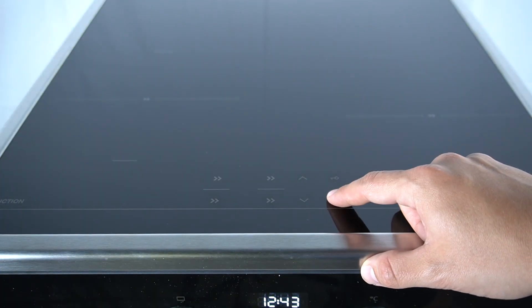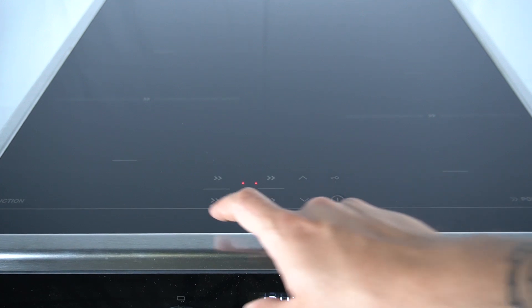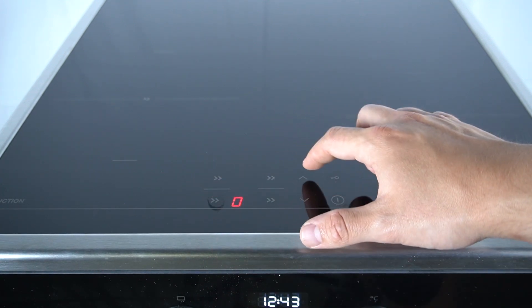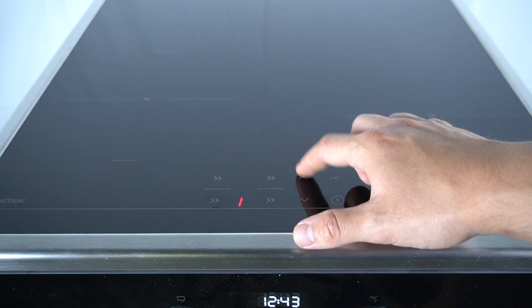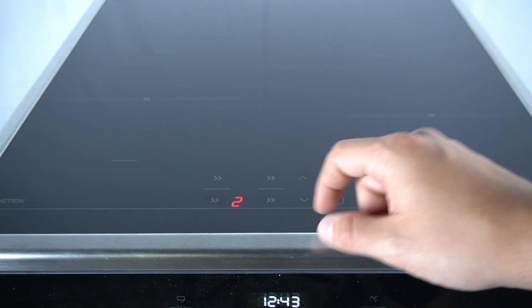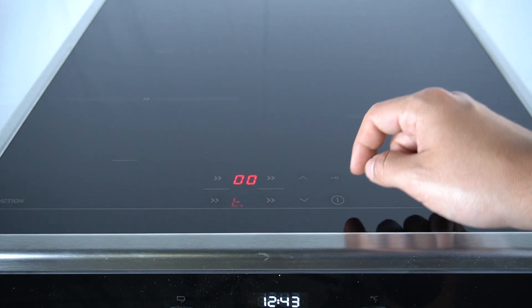So in the first step, turn on your device and select your cooking zone. Now select the value of heating power and click on the same cooking zone again.